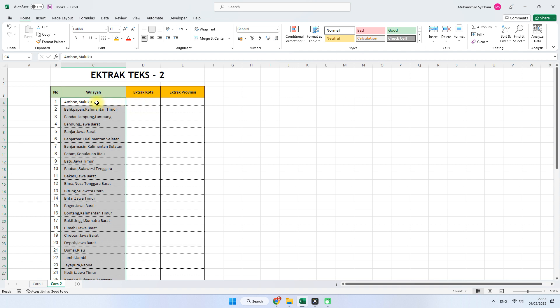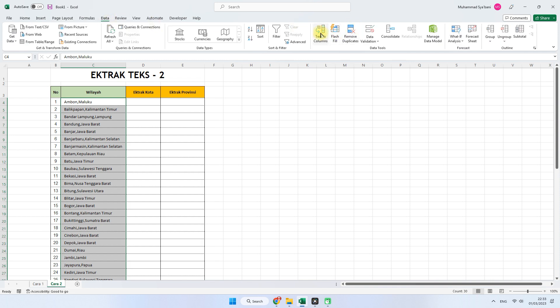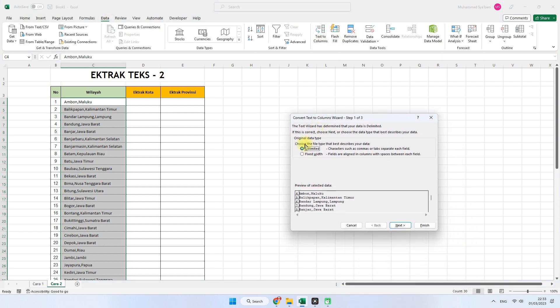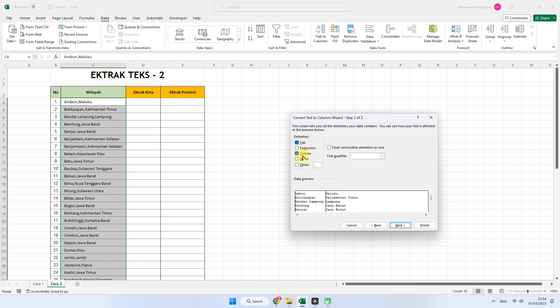Selanjutnya kita ekstrak langsung datanya. Masuk ke menu Data, kemudian Text to Columns. Kemudian kita pilih Delimited yang ini. Selanjutnya pilih Next. Kemudian di bagian sini delimitersnya atau pemisahnya itu adalah koma, kita klik saja koma. Seperti ini.